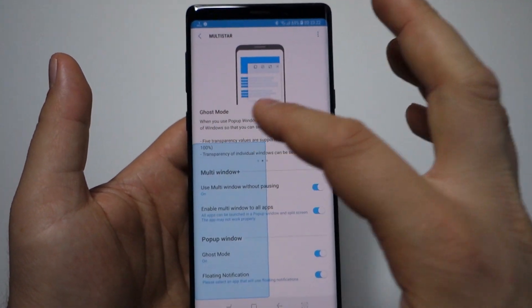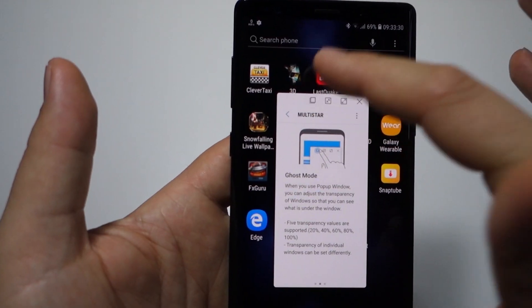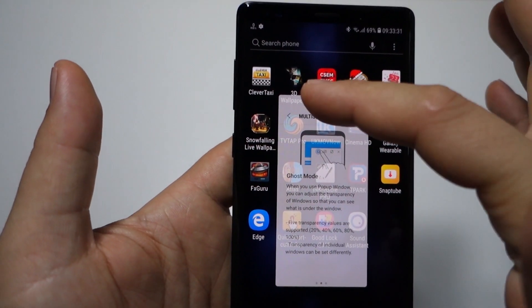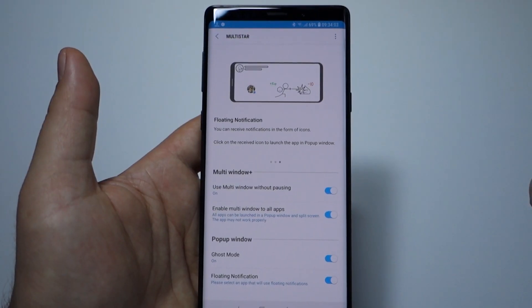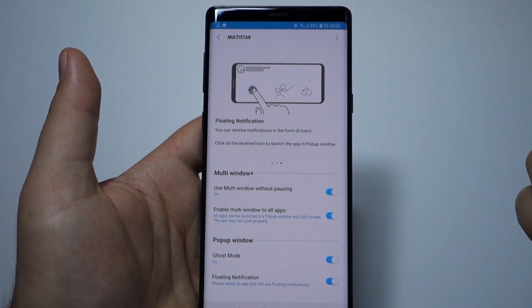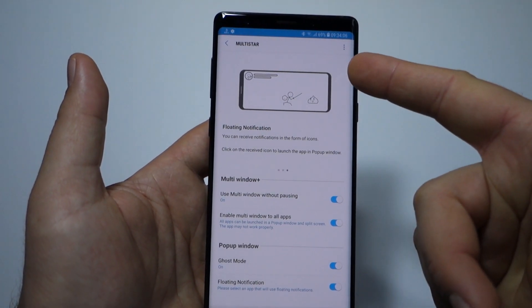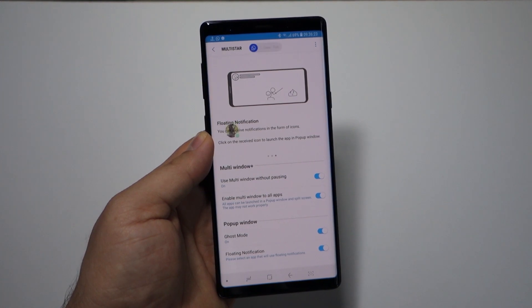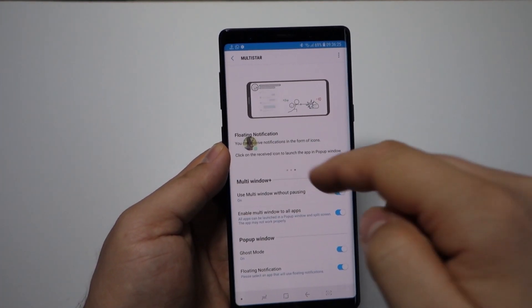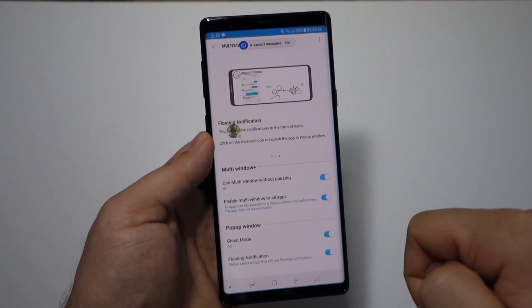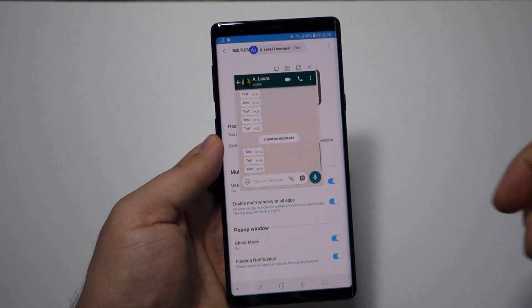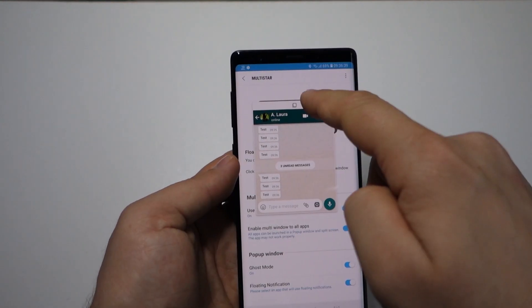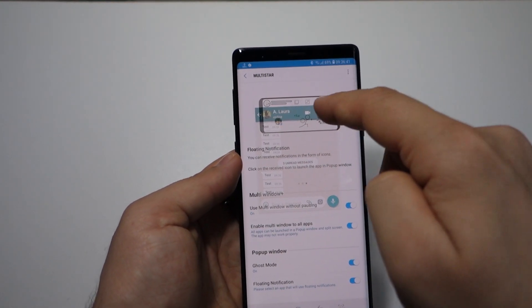Two useful features for your device: ghost mode and floating notifications. They look like this. Basically, you can receive notifications for apps in a floating bubble, like Facebook Messenger. But now I have here the WhatsApp.